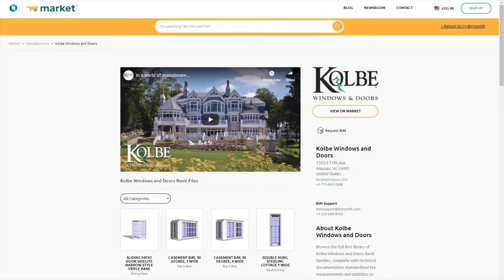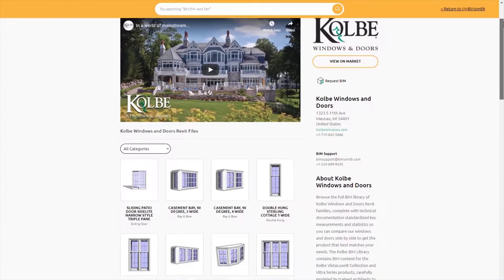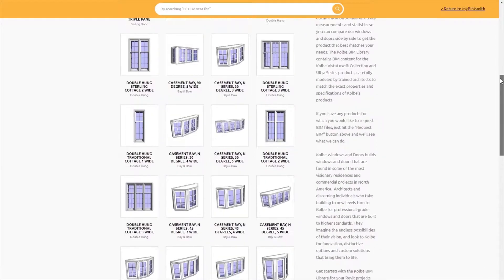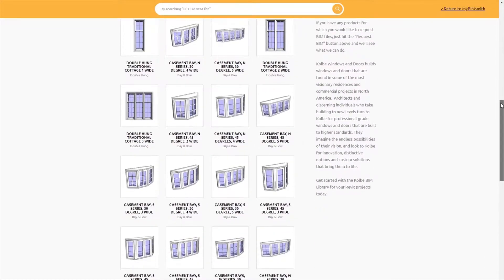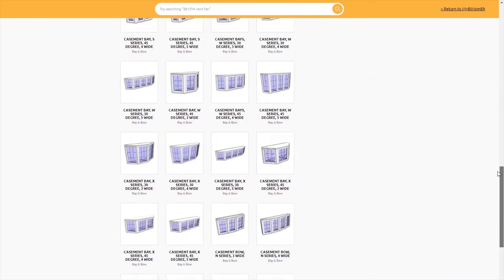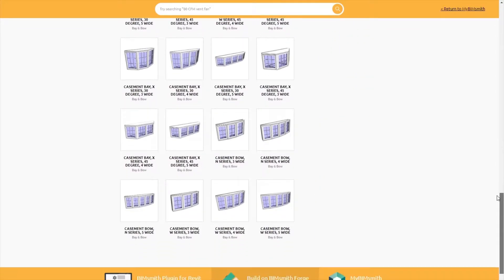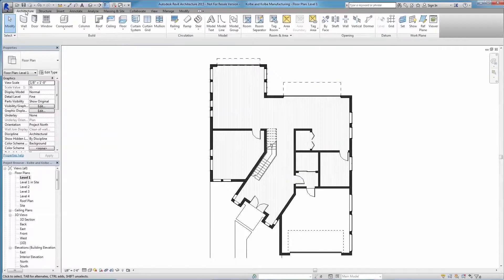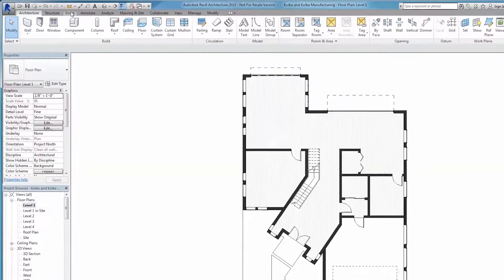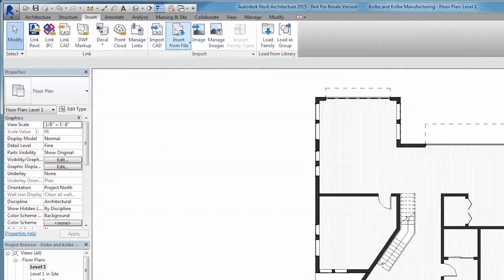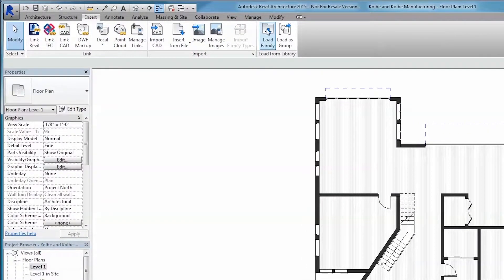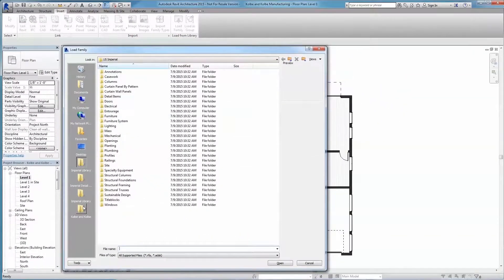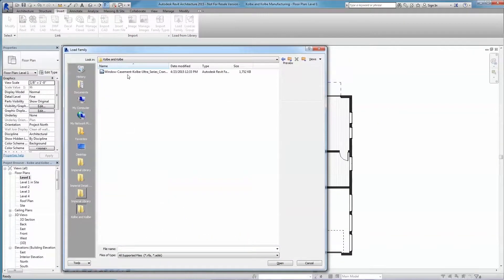Designing with Kolbe BIM content is easy. Simply select the file or files to be downloaded from BIMsmith Market and save them to your local machine or networked server. Next, load the family into your project through the Load Family button under the Insert tab on the ribbon along the top of the Revit interface. Then navigate to the folder where the Revit family from BIMsmith was saved, click and open.